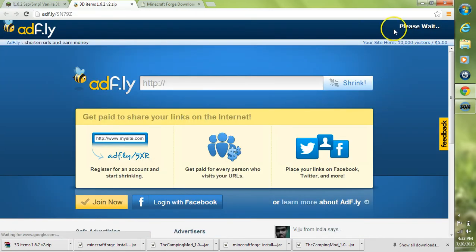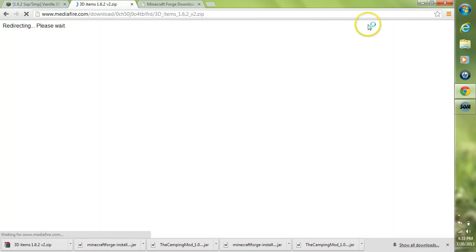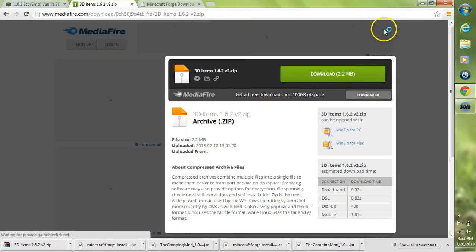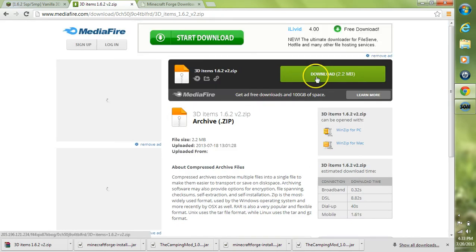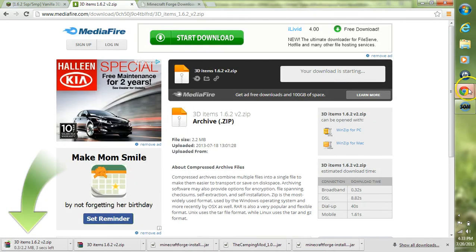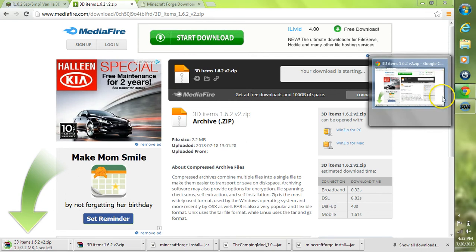This will take you over to AdFly and you'll have to wait 5 seconds. If you get a cookies not enabled warning here, just refresh the page and it should go away. Then hit skip ads. It'll take us over to Mediafire. Click download right there and close out the pop-up ad. It's downloading the mod for us.